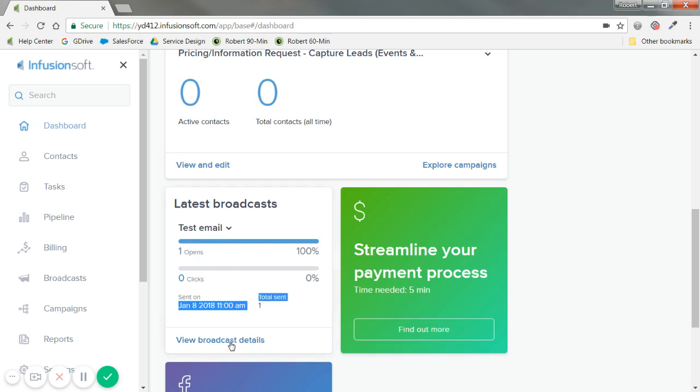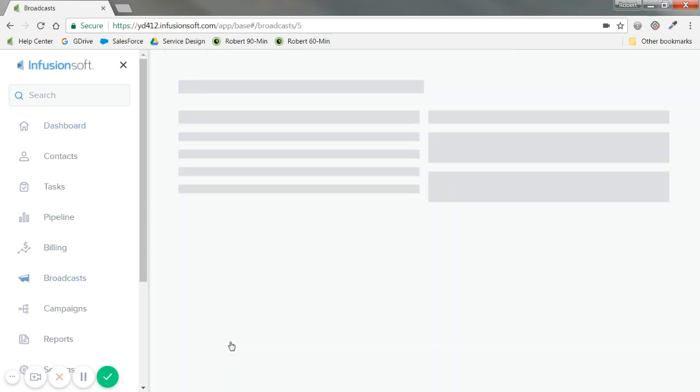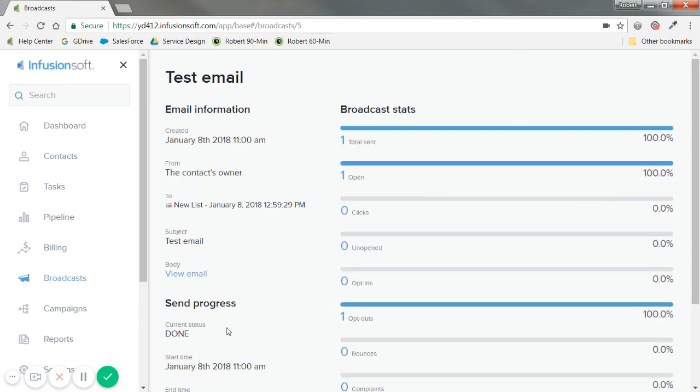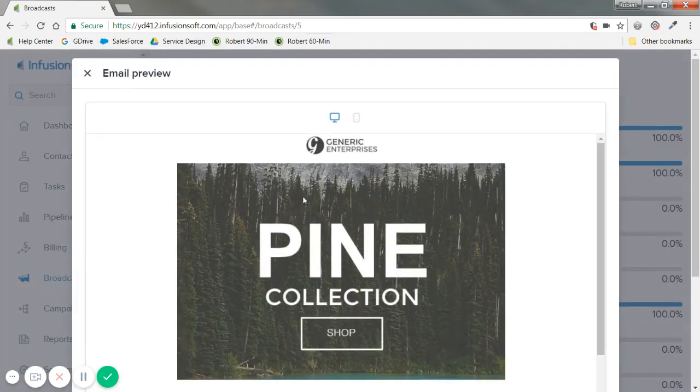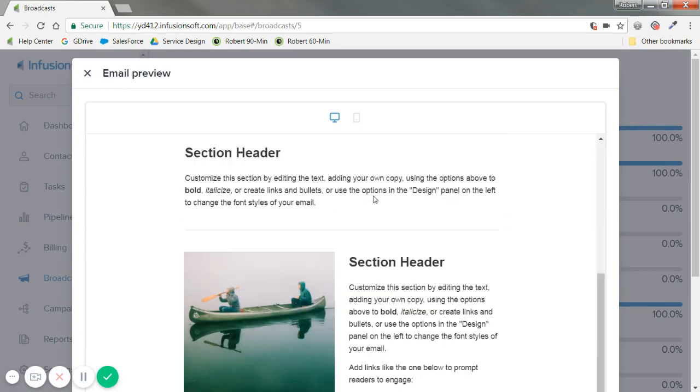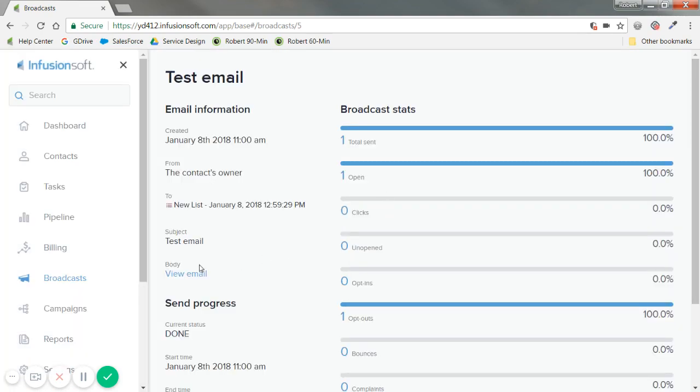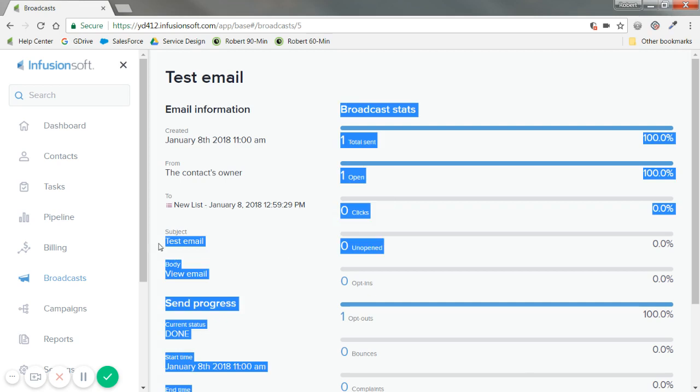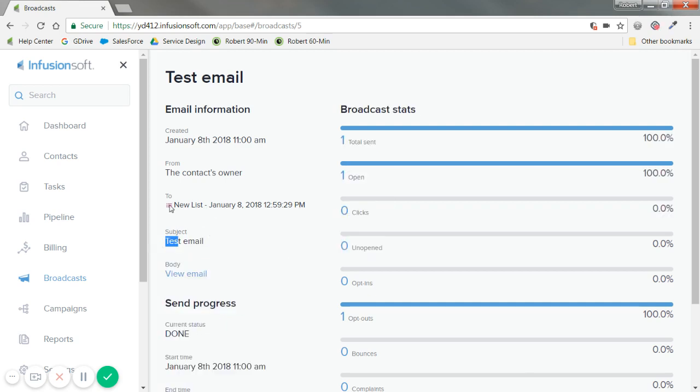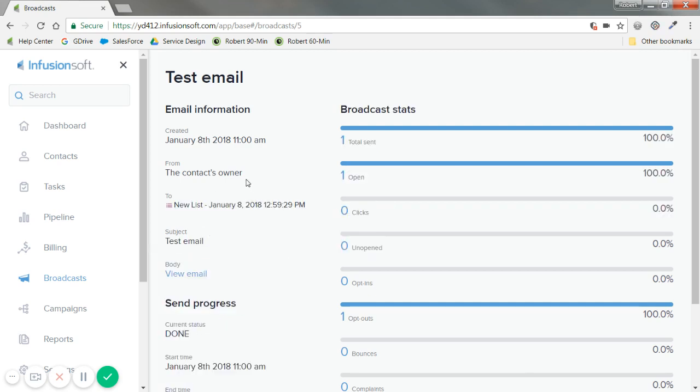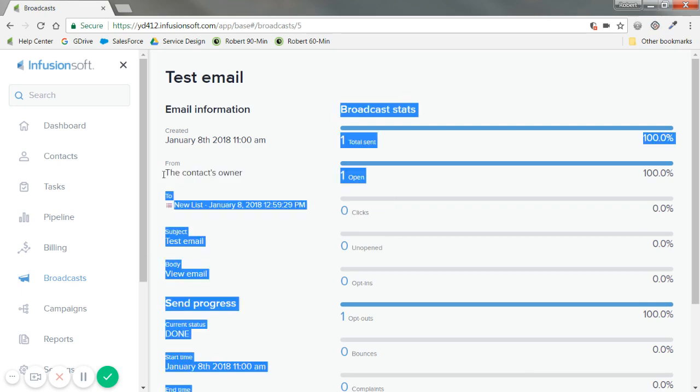Again, if you need more information, I can click into view broadcast details. And it shows me way more information. You can view the body of the email that was actually sent. Let me click out of this at the top left.